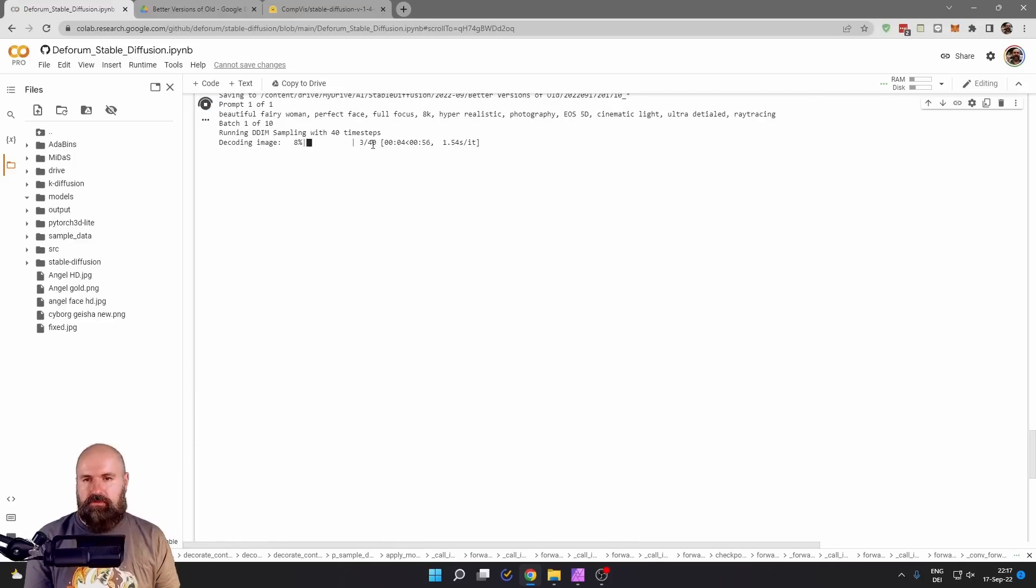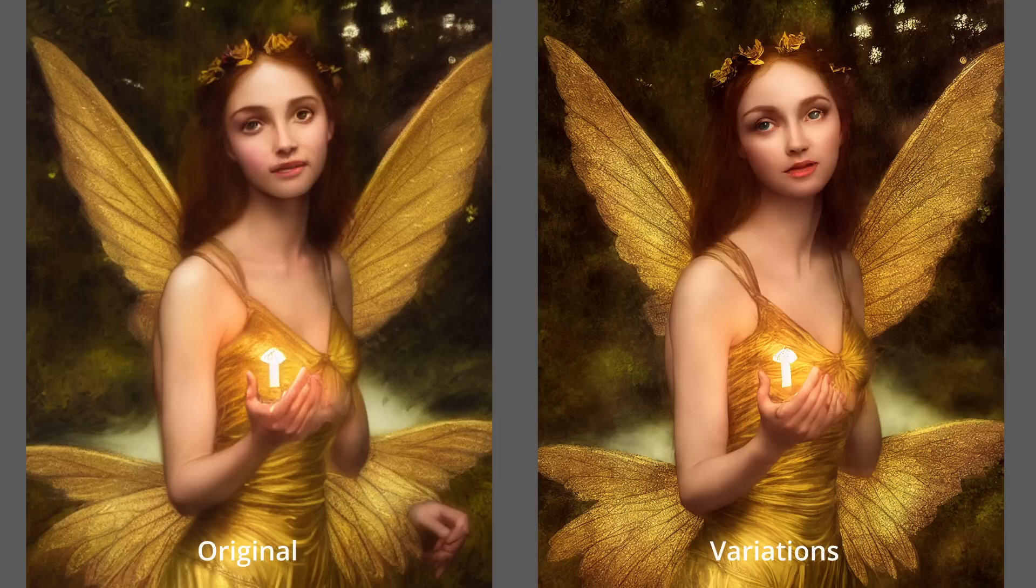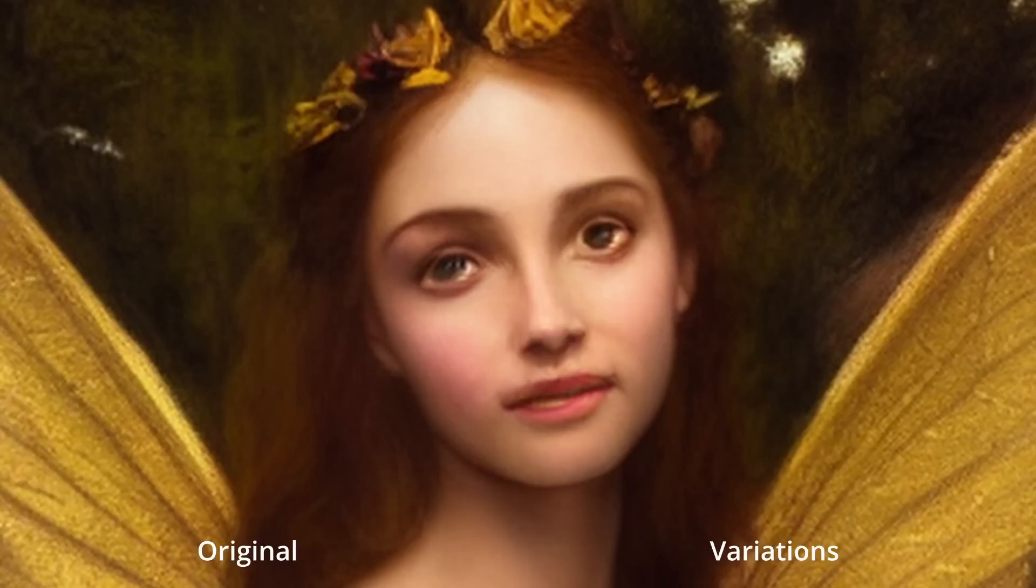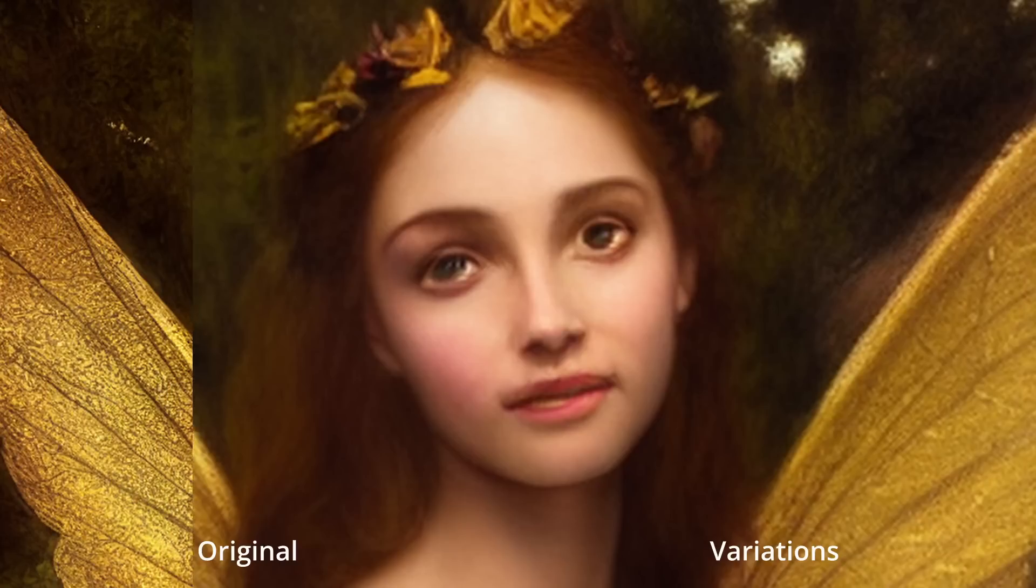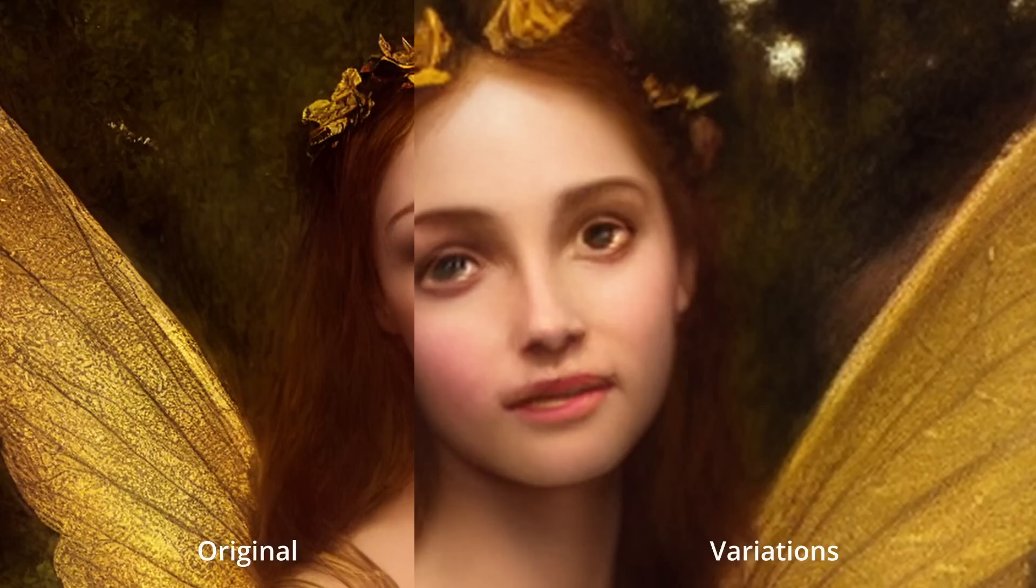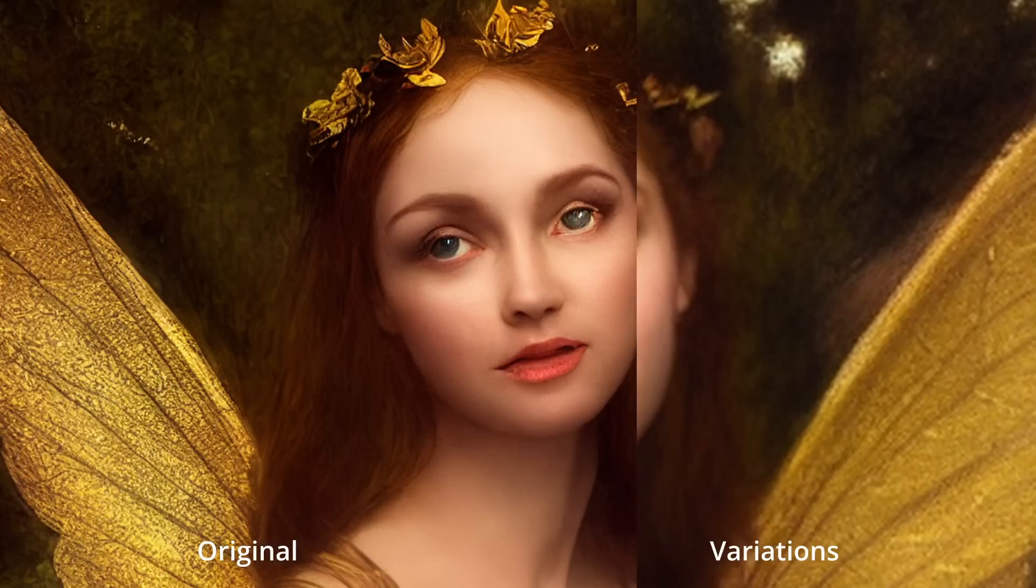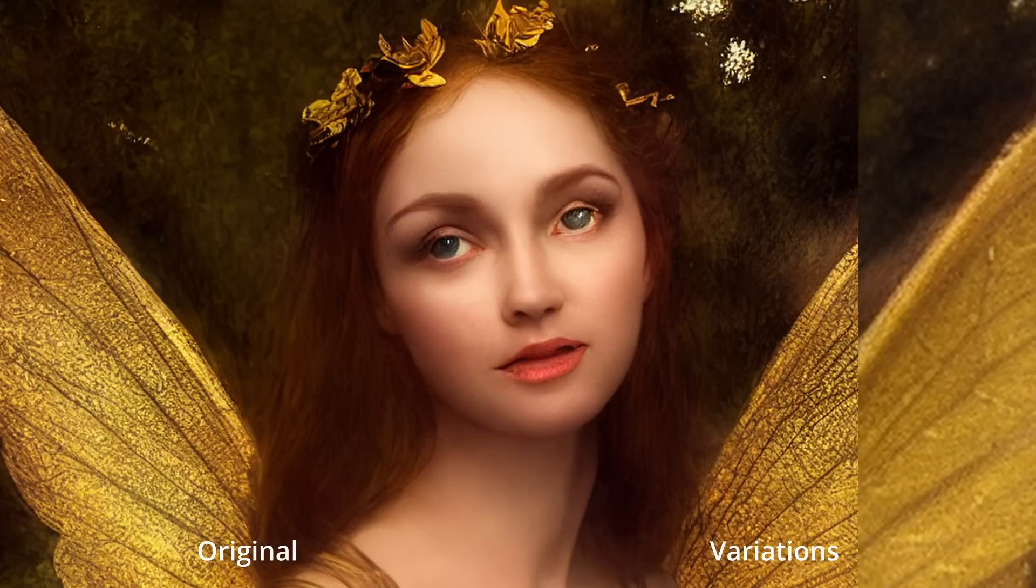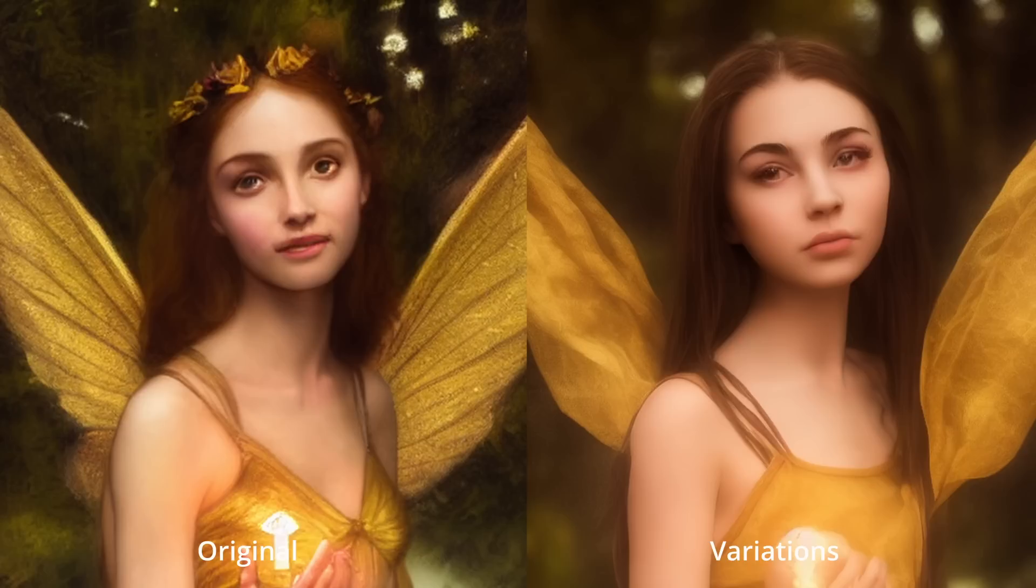Again, this is going to use 40 steps. Now you can see from the variations we are getting that this gives us actually some pretty nice improvements. Play around with the weight of the image, set it to 0.7, 0.6, 0.5 to see what kind of results you're getting.